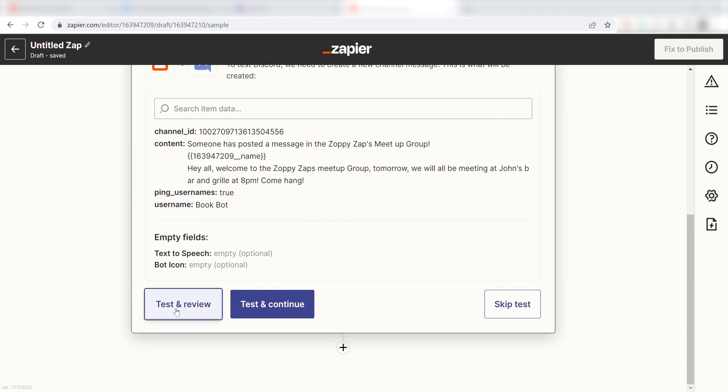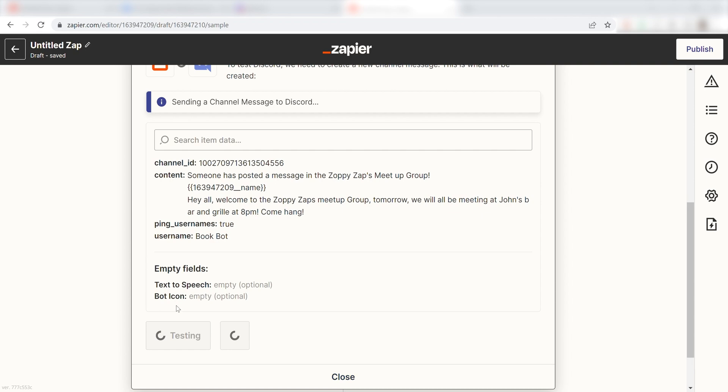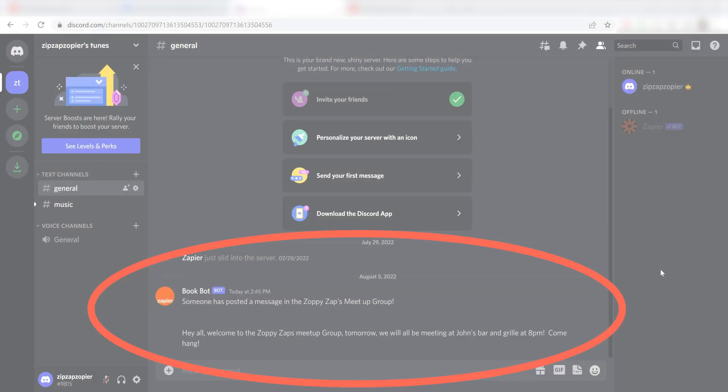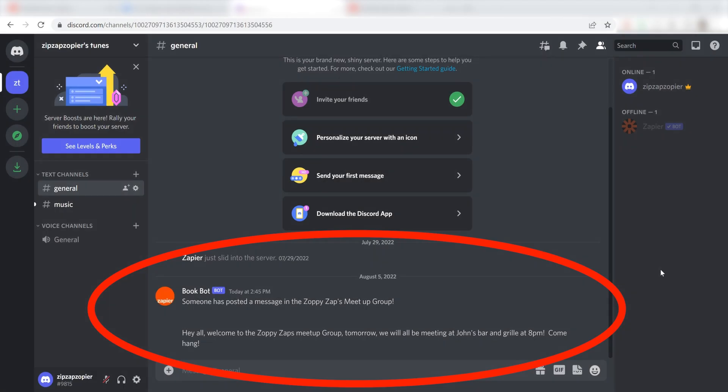Next, click Test and Review and I should be all set. Yup, there it is. This is ready to turn on.